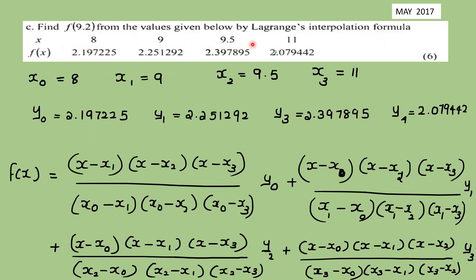Example 1 data table: x0 = 8, x1 = 9, x2 = 9.5, x3 = 11. The corresponding y values (logarithmic) are y0 = 2.197225, y1 = 2.251292, y2 = 2.397895, y3 = 2.079442.